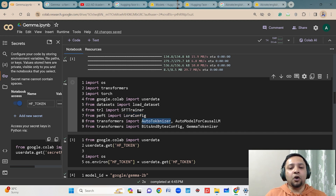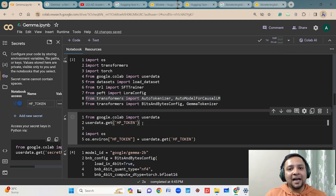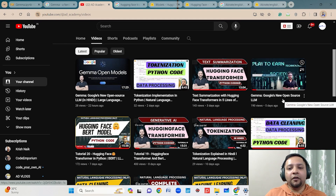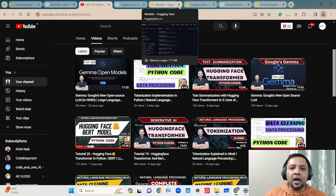The LoRA configuration is for defining configuration parameters for the LoRA technique. You also need to use AutoTokenizer and AutoModelForCausalLM. These are the standard steps you need to follow for all kinds of Hugging Face transformer models. I have also made a dedicated video showing how you can use the token from Hugging Face — you can refer to my YouTube channel on Gemma models to learn about this technique.